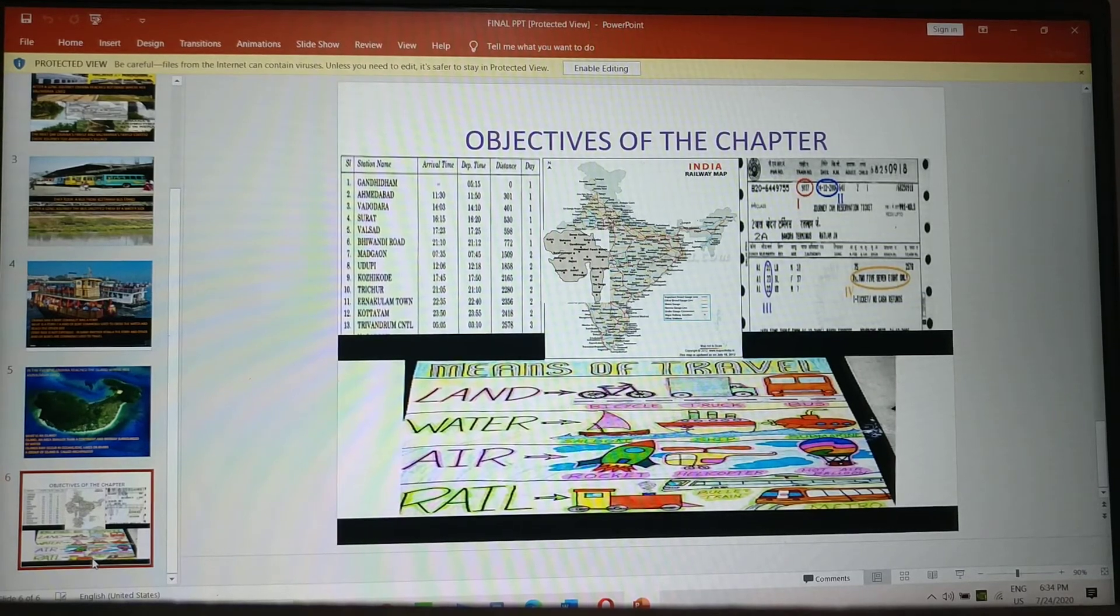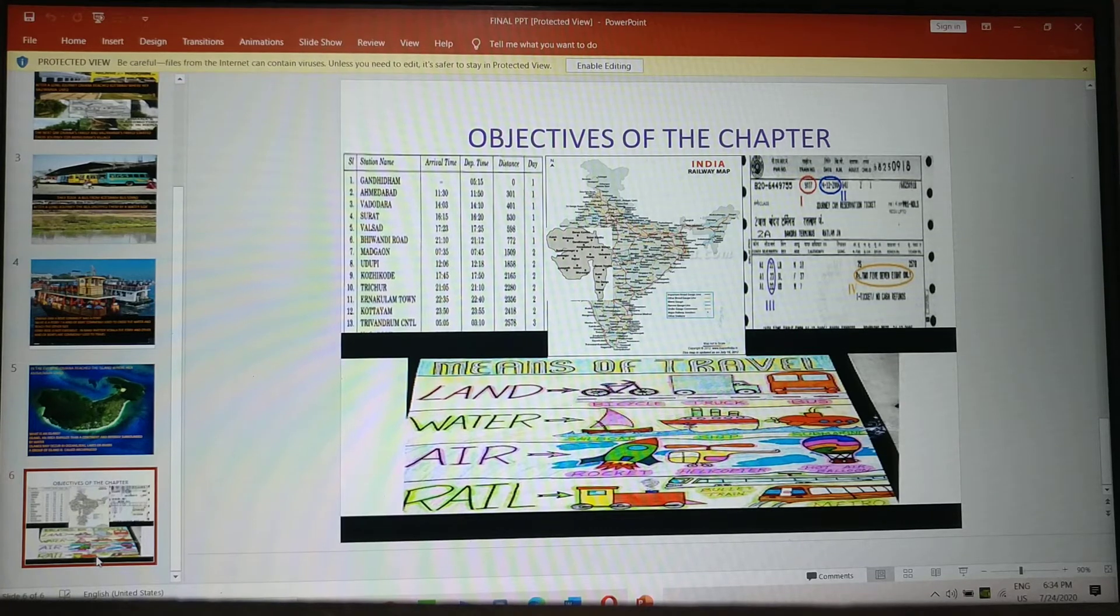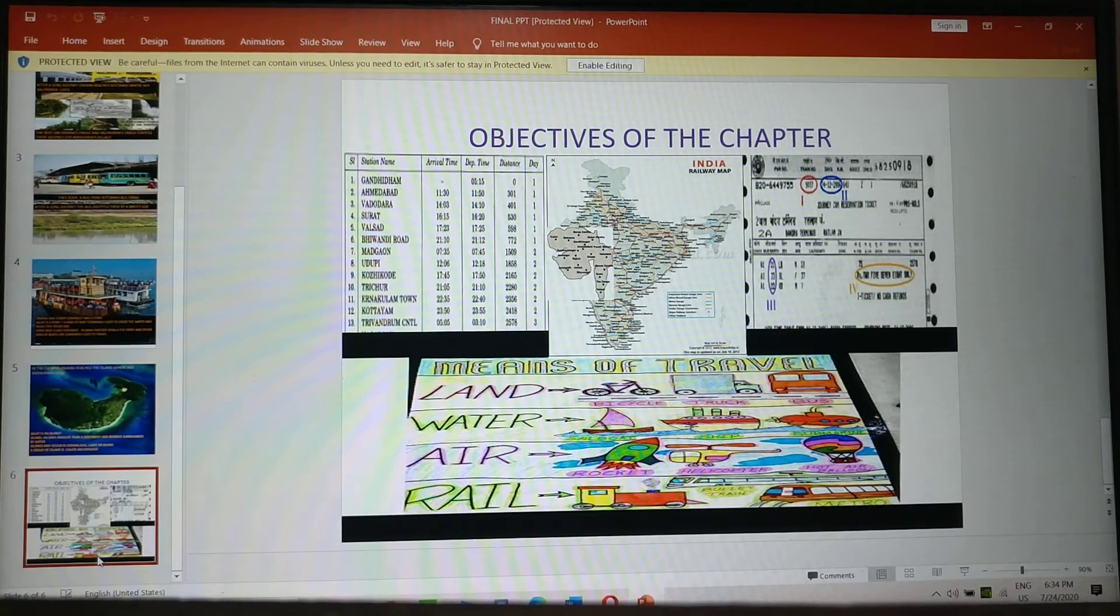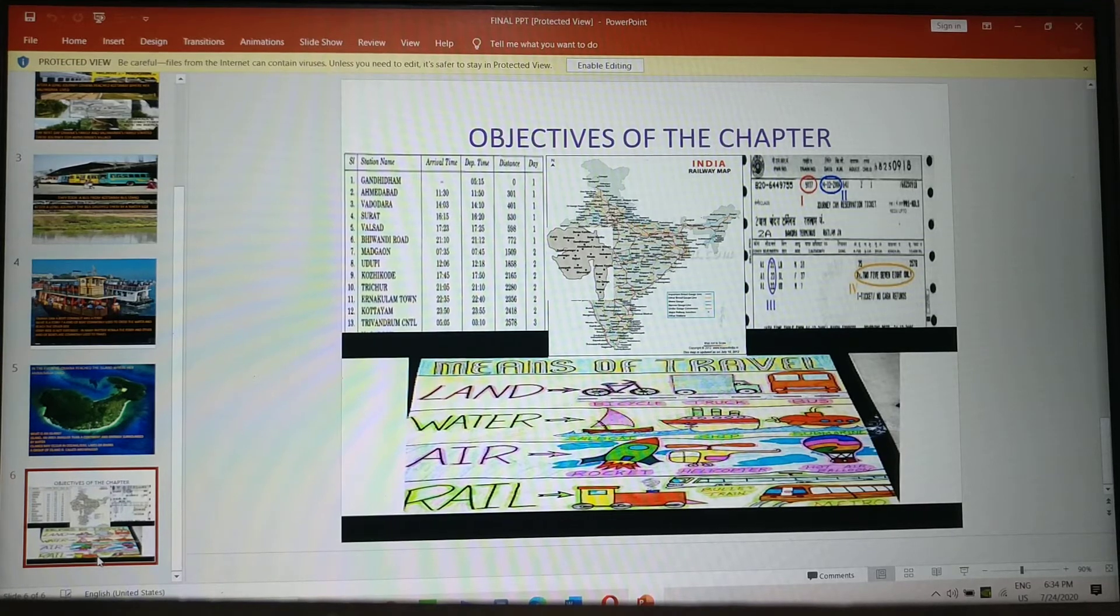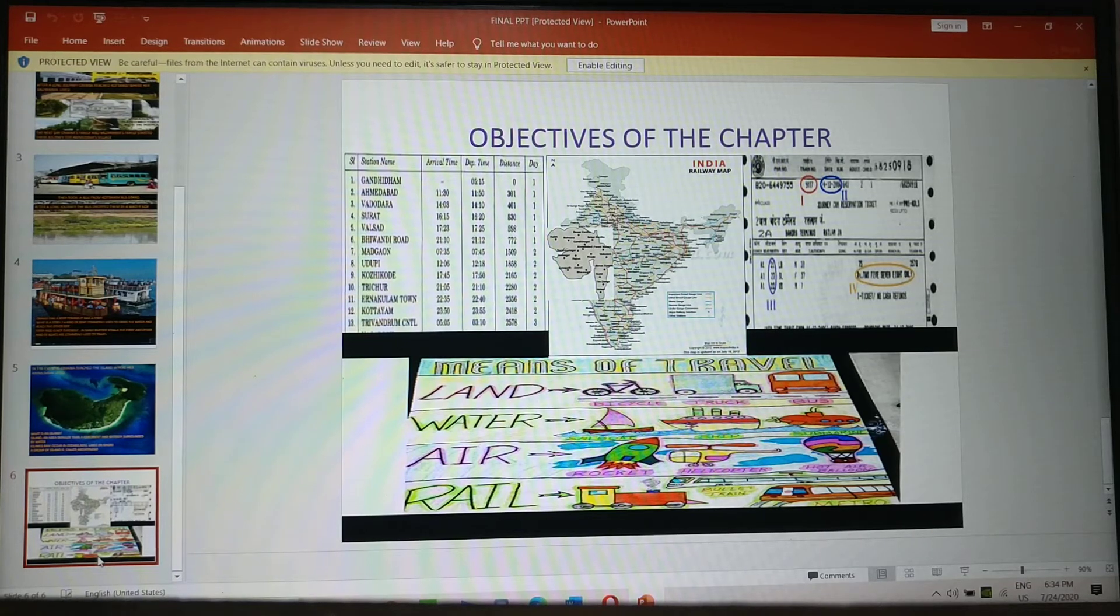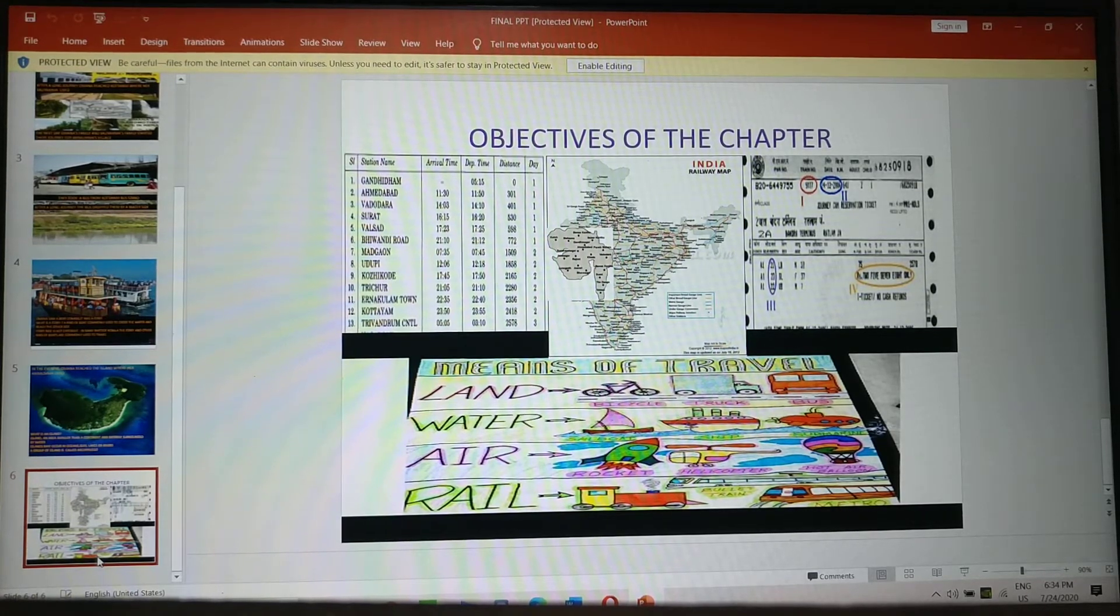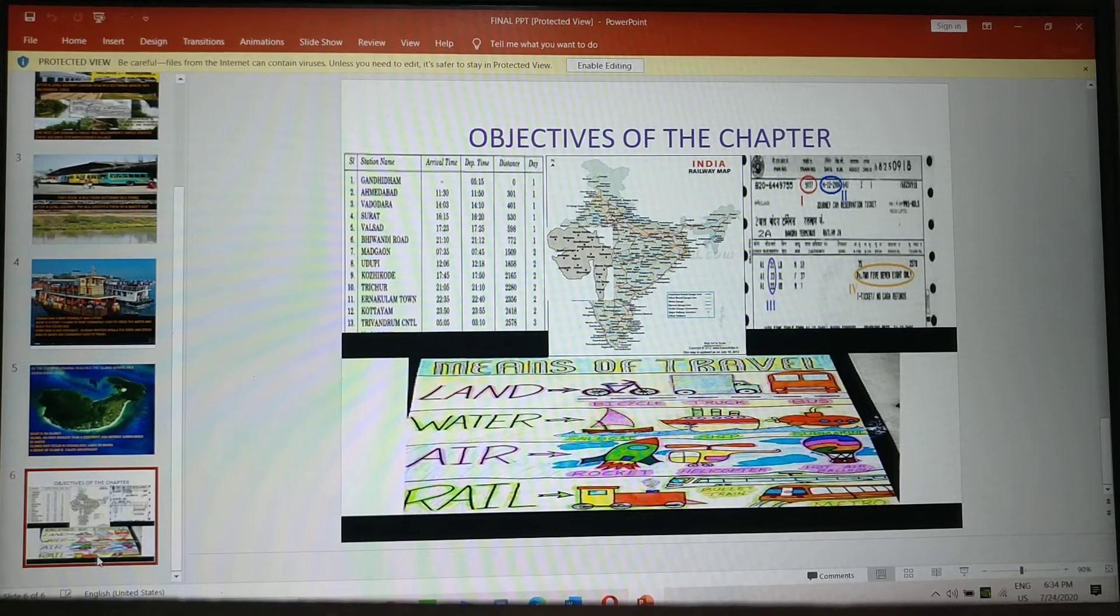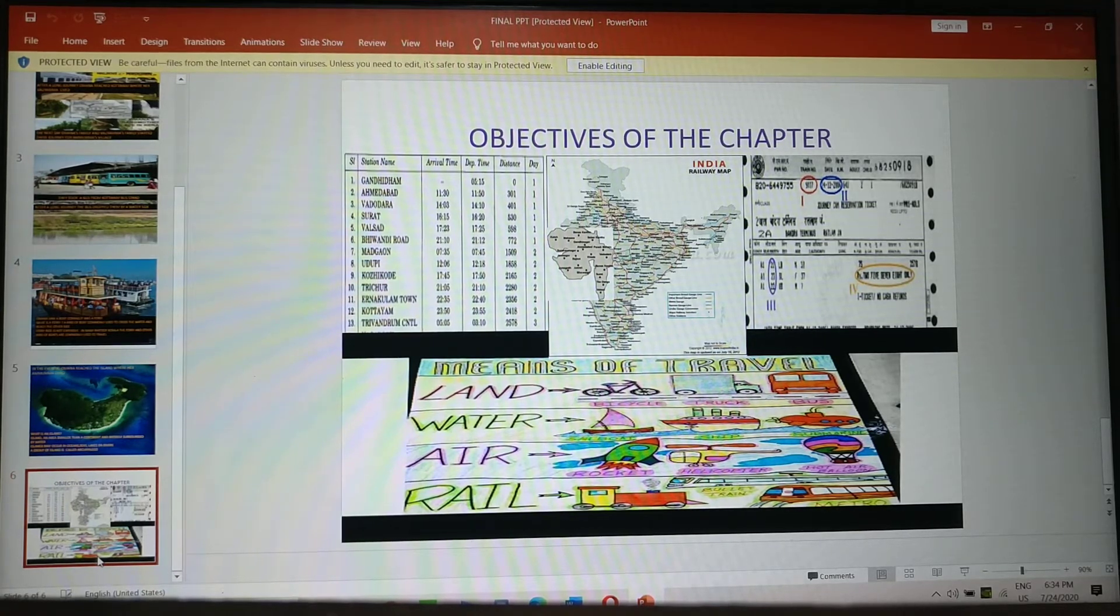So here you can see a railway ticket also. What all information do you get in a railway ticket? You come to know the train number. Then which date the journey is started. Then you have coach number, seat number. Then the total amount is written there. And there is which day it will start and from which railway station the train will start.